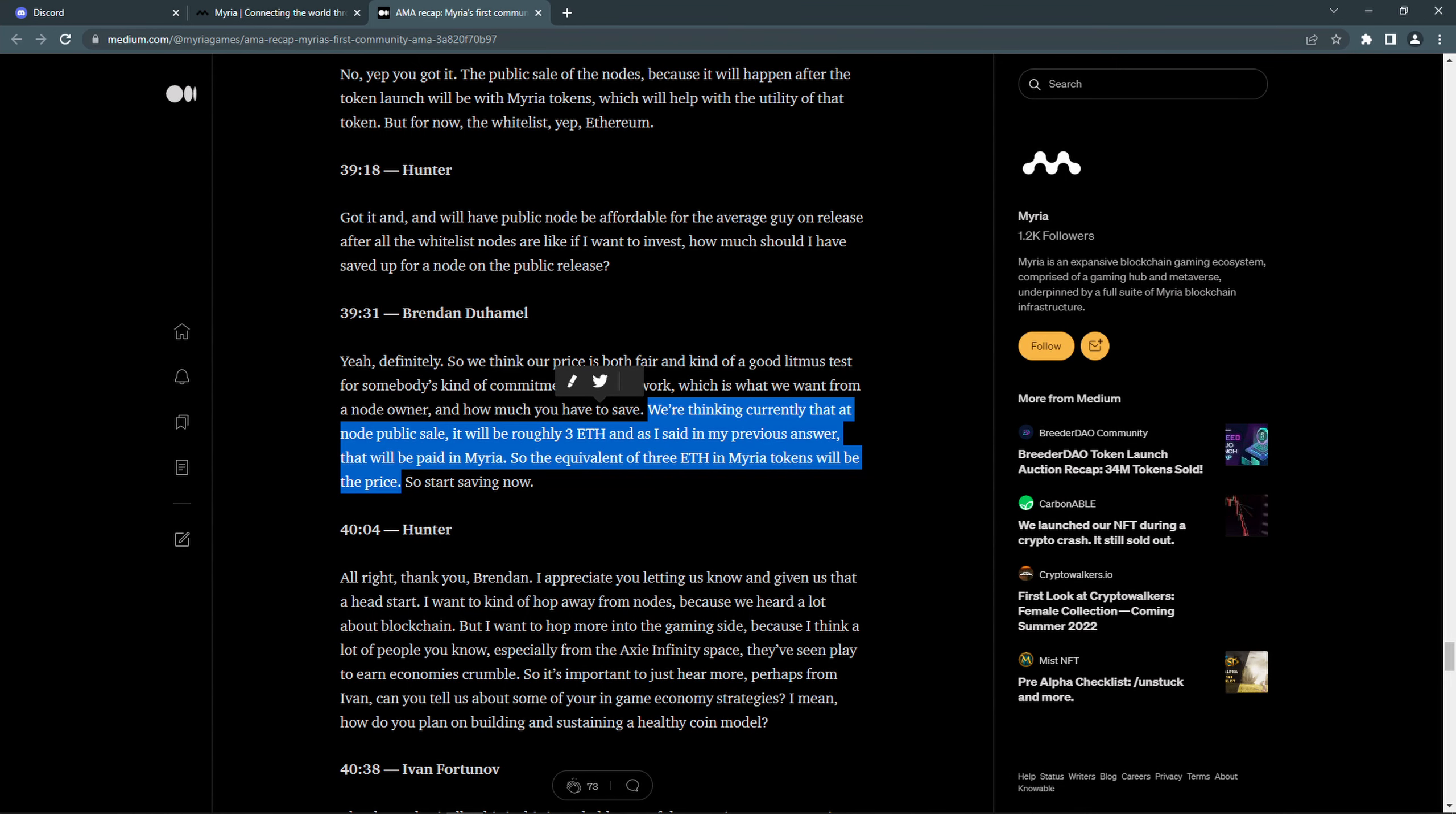The public sale for nodes will happen after TGE of Miria token. It will cost 3 ETH and it will be paid in Miria tokens. ETH dropped quite a lot since the pre-sale happened, so the prices are not certain and they could change. After the public sale of nodes begins, the prices of nodes will increase as they are sold, so it is important to get in early if you plan on buying the nodes.